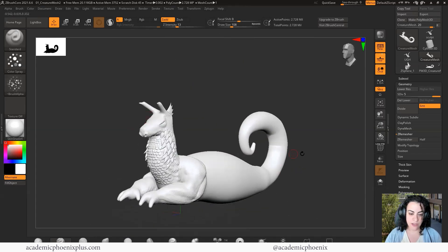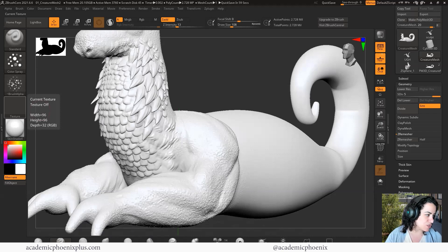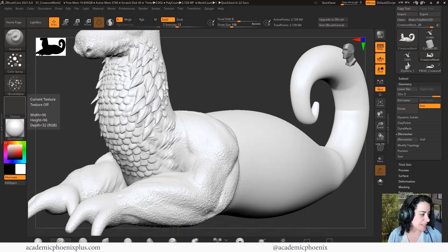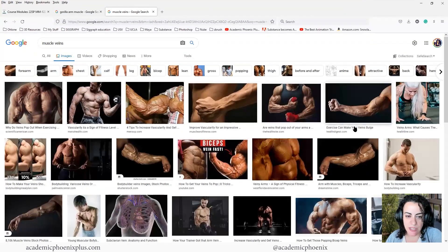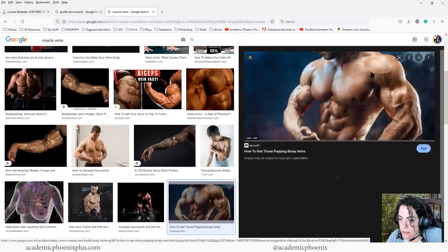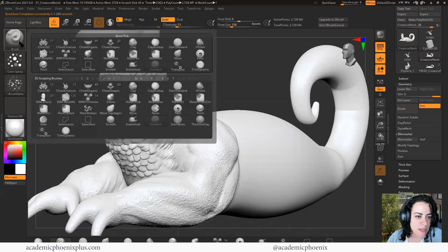Fairly quickly I can get some really intricate designs. Now for veins — you probably need to look up reference. I'm not sure if I'll find gorilla veins, but you can always look up really muscular people and their veins pop out of their arms. I can use my mind's eye to come up with veins, but the reality is I'm never going to get really accurate veins without reference. These references are over the top, but they're good for understanding structure.